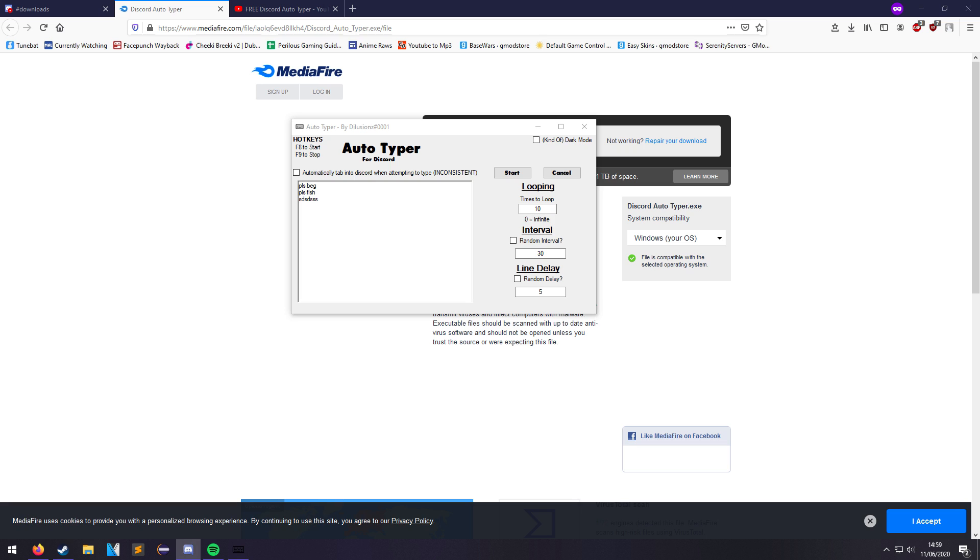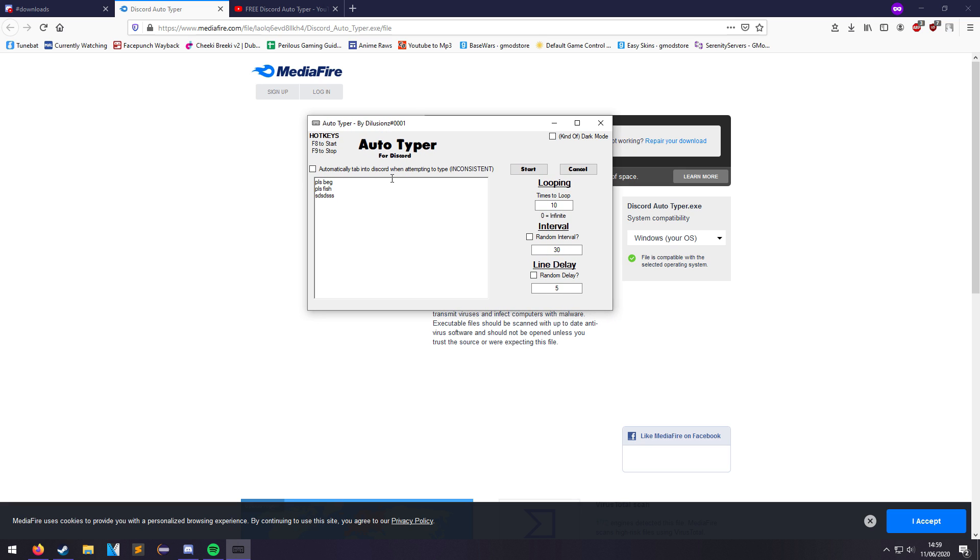As for other frequently asked questions: will you get banned by Discord for using this? No, it's not against their terms of service to use this, mainly because it doesn't actually use their API, which is why you have to be tabbed into Discord.